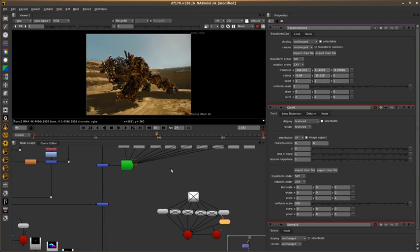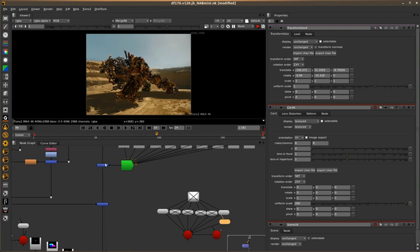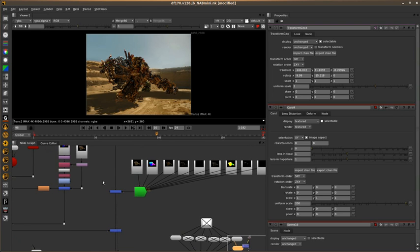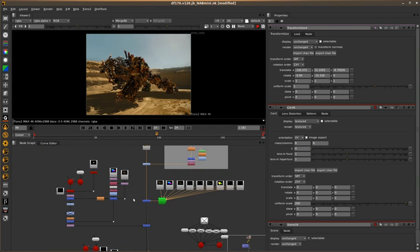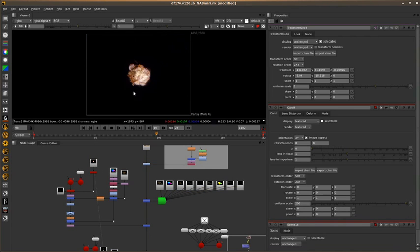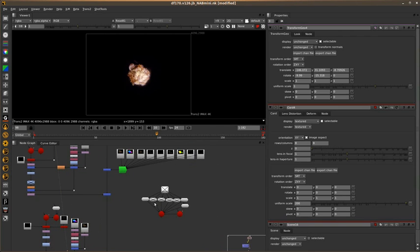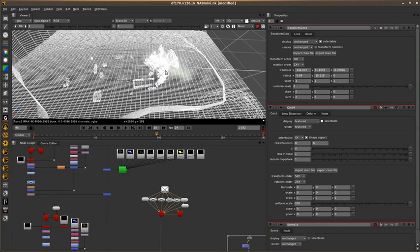So we're just going to run through a couple of the elements and check out the script. Just over to my Nuke script here, I have Devastator over our background. Now one of the first things I wanted to do, I wanted to get the explosion in the mouth of the shot, into the mouth of Devastator as the truck hits. So I've looked through our element library we have at ILM and I found this nice explosion here.